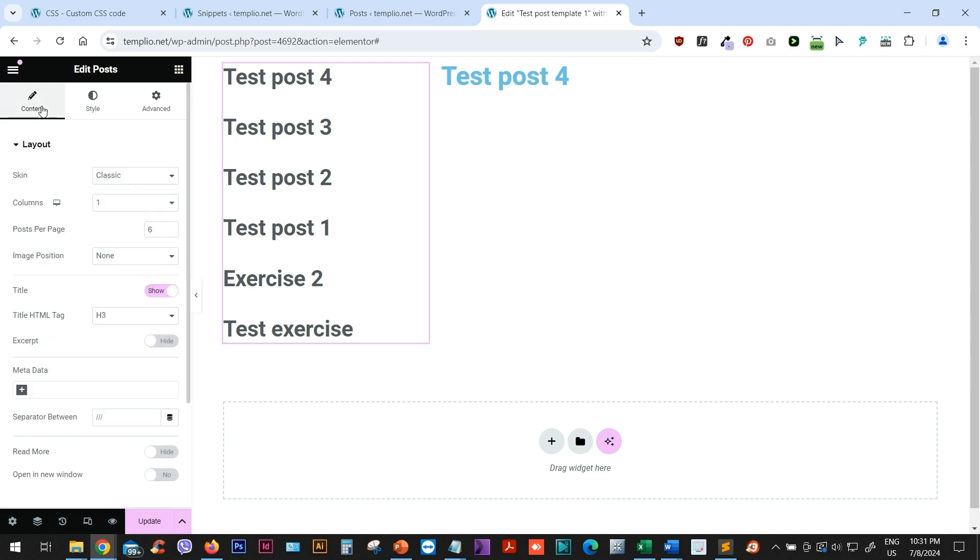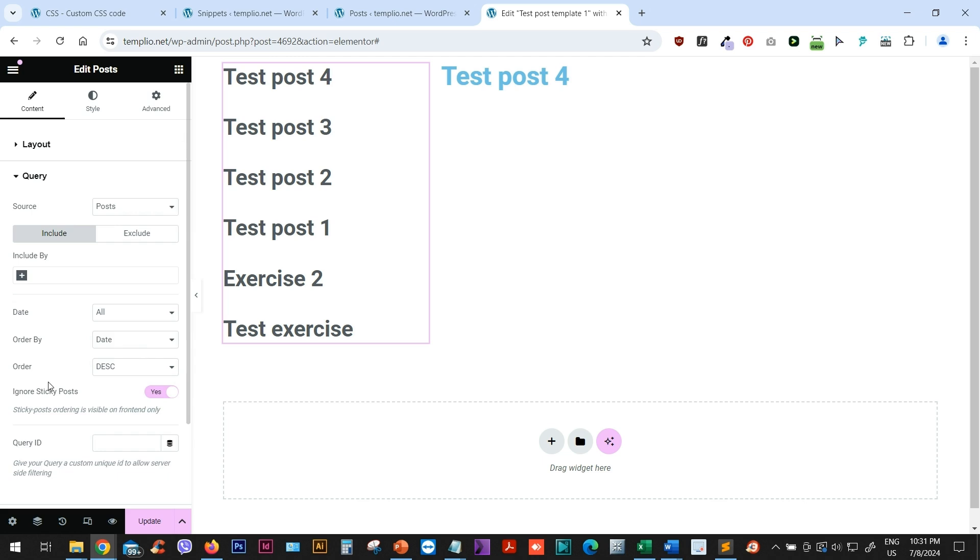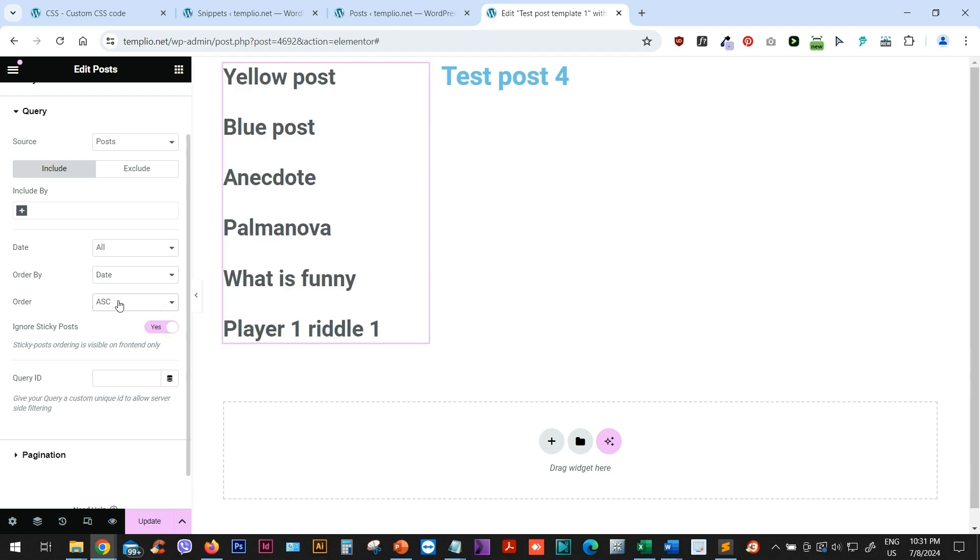Then I will go to Content and go to Query. Source, we will leave this as Posts. Include by, I will leave this to be empty. And in Query ID, actually, while I'm still here, let me just change the order to ascending instead of descending.